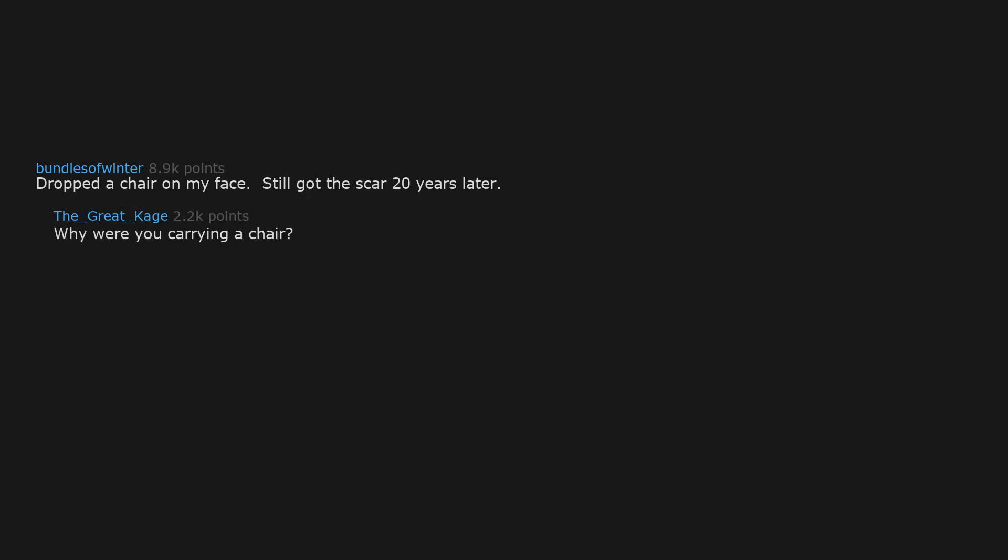Dropped a chair on my face. Still got the scar 20 years later. Why were you carrying a chair?